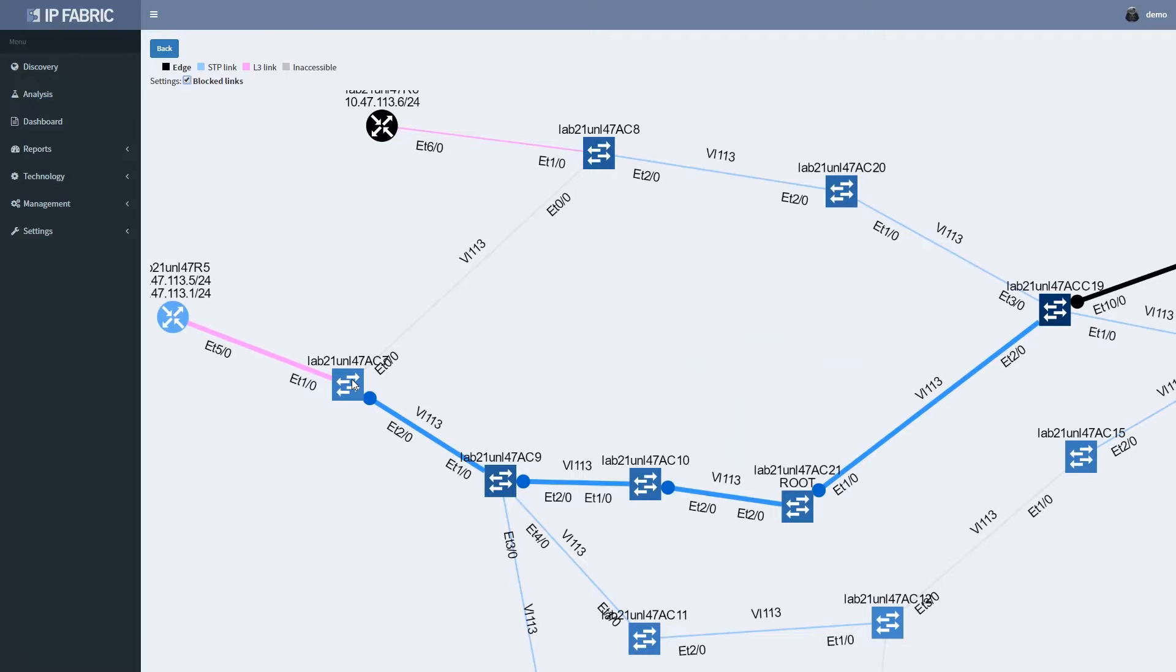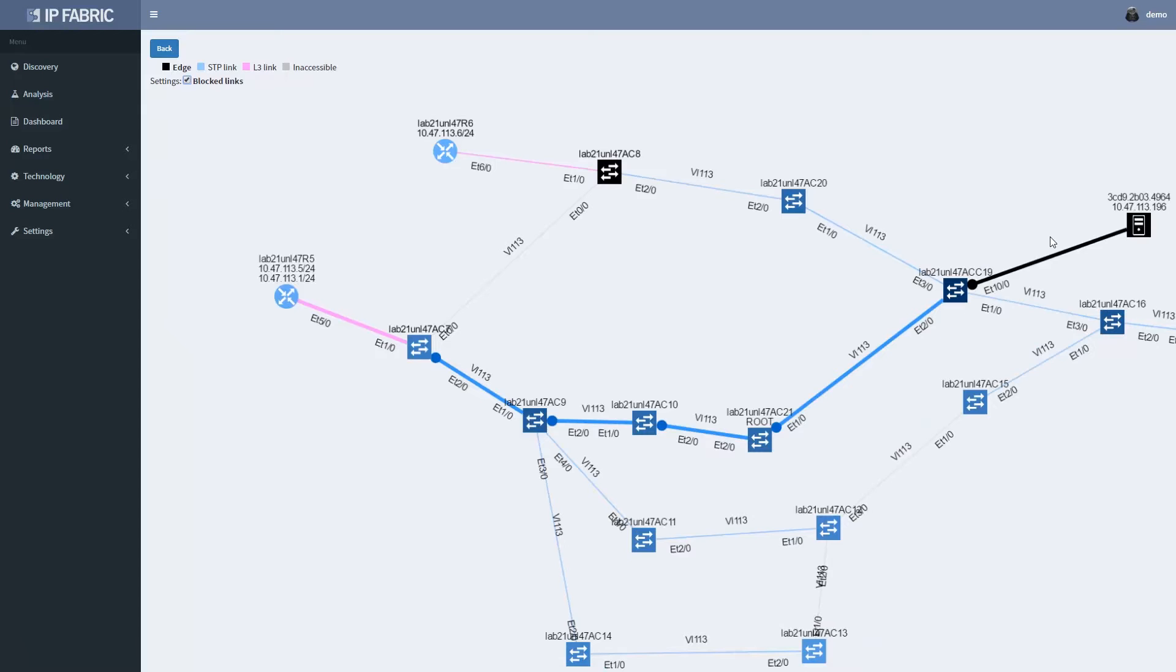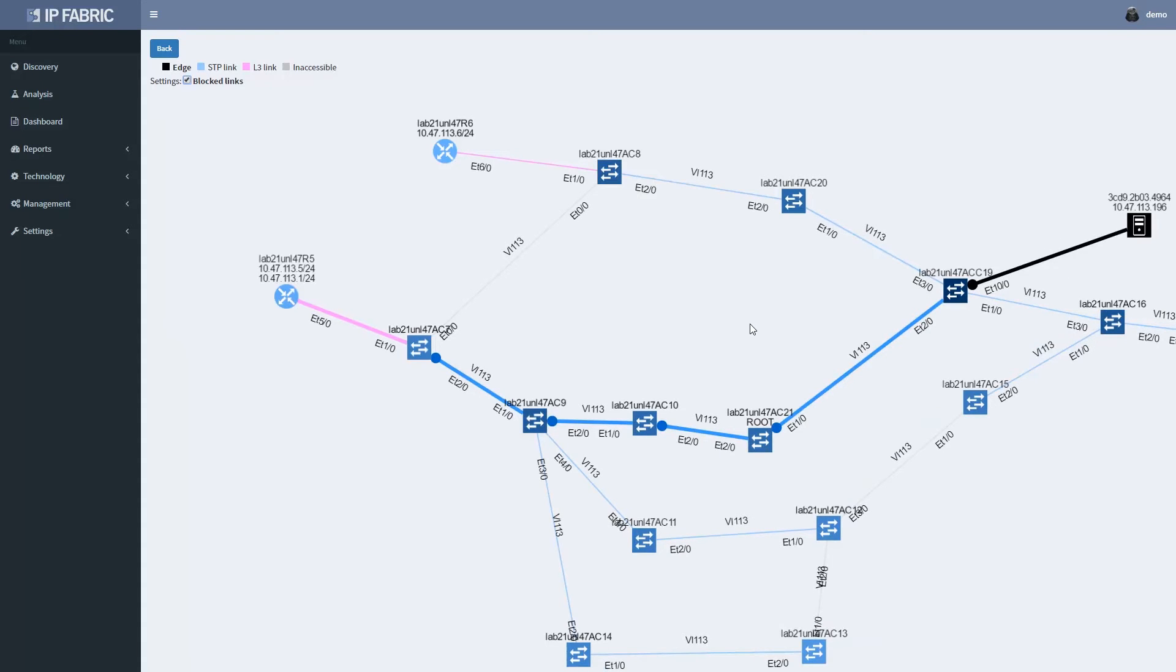It is connected to switch AC7 and there is a closer path through switch AC8, however it is blocked, likely because of the root placement at AC21.